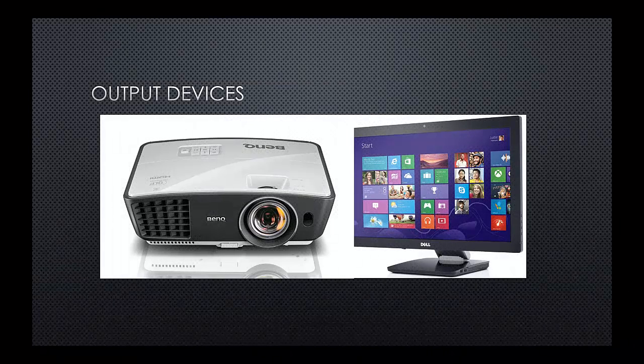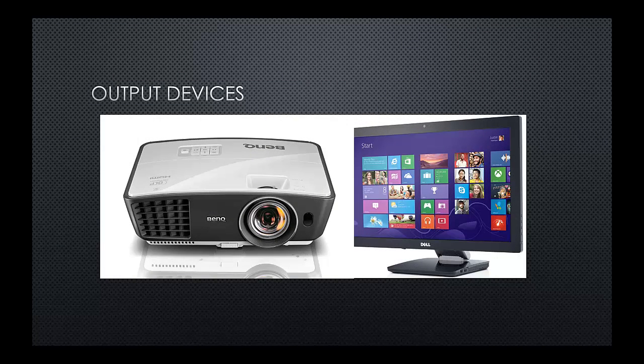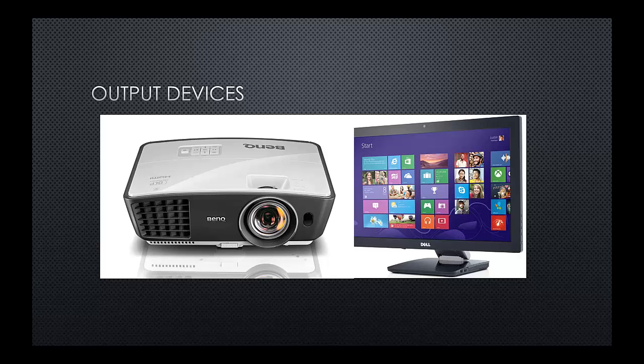So visual display units then. A visual display unit could be a monitor, a projector. We're using that to output a graphical image directly onto your screen for you to be able to look at.